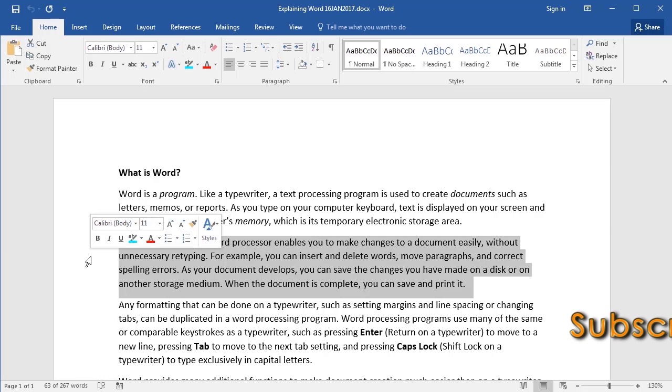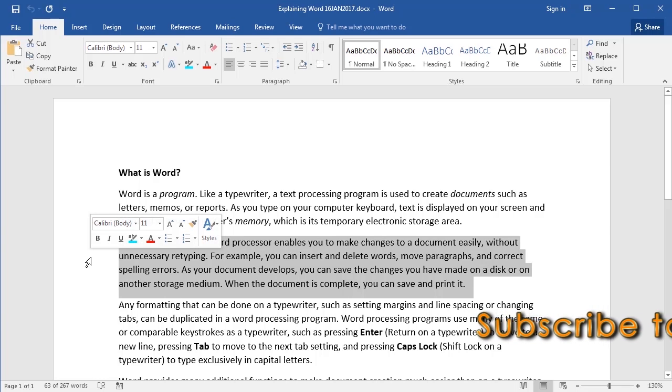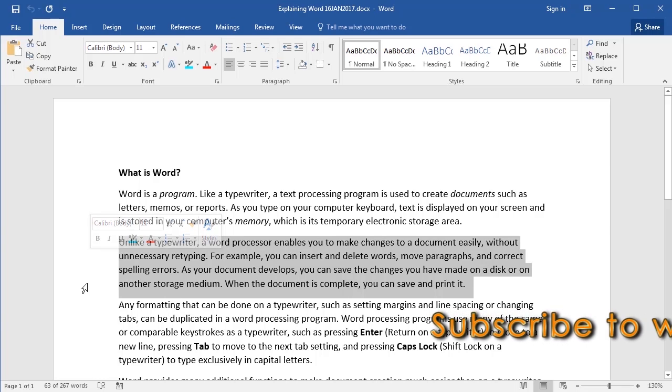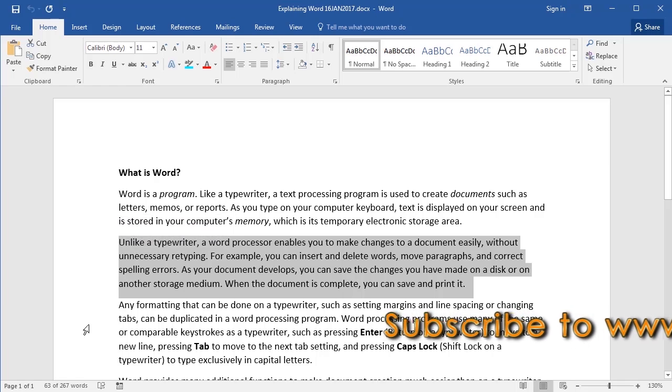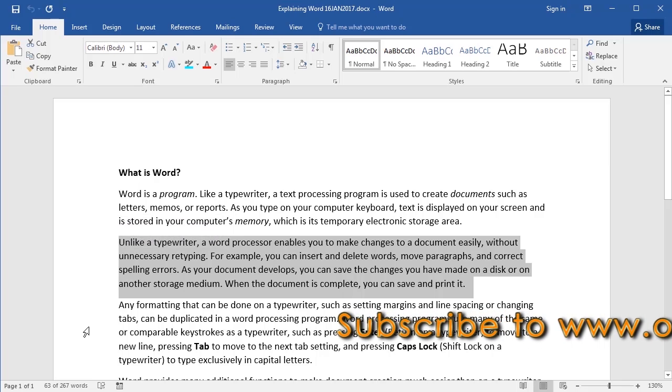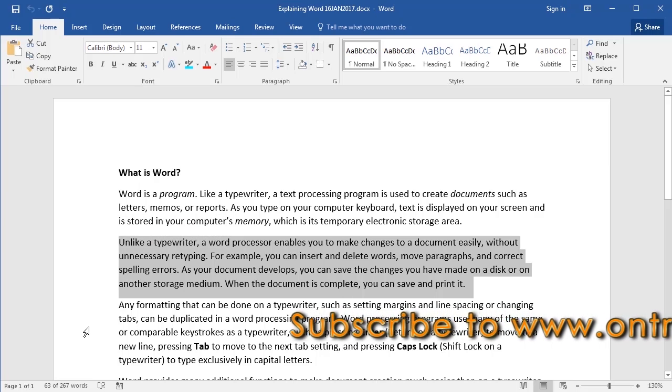I'll demonstrate that again. Place your cursor beside the paragraph in the left margin, and then double-click.